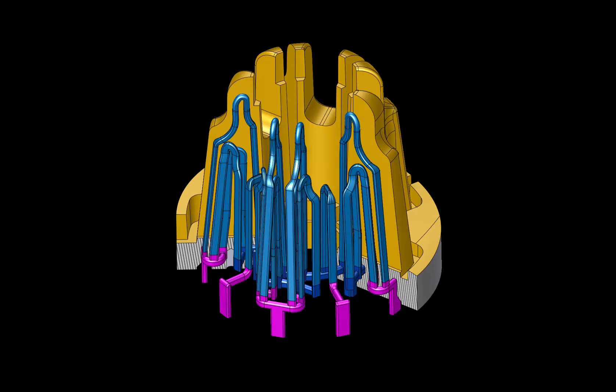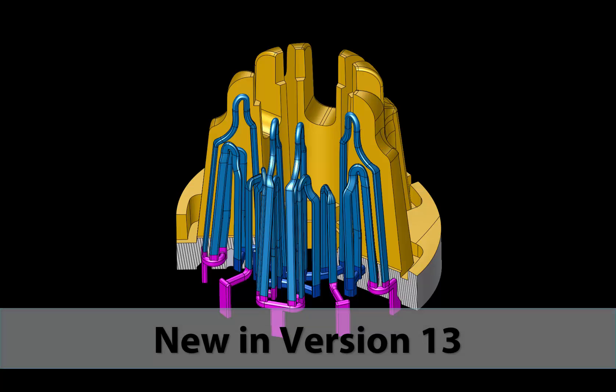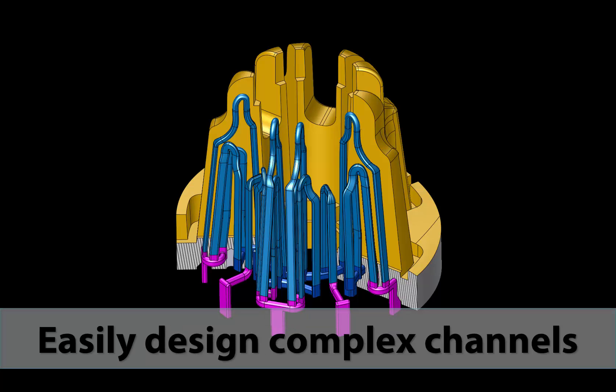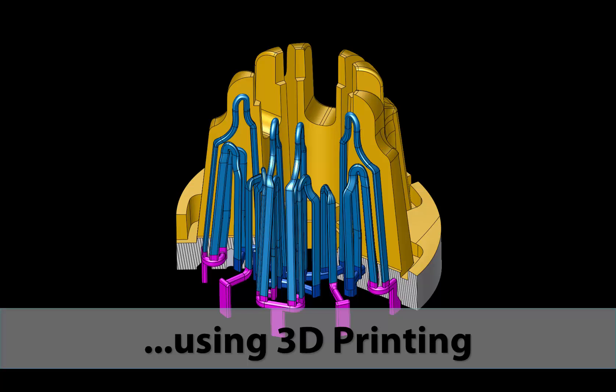Usually, these cannot be created using typical milling and drilling. Version 13 introduces a new function for designing conformal cooling inserts using 3D printing technology.